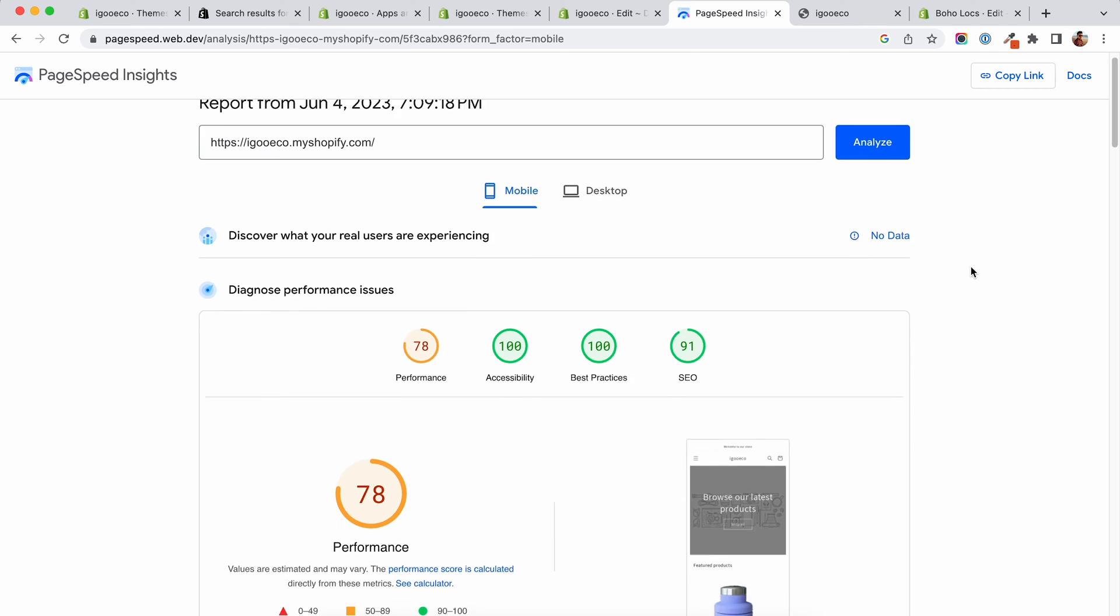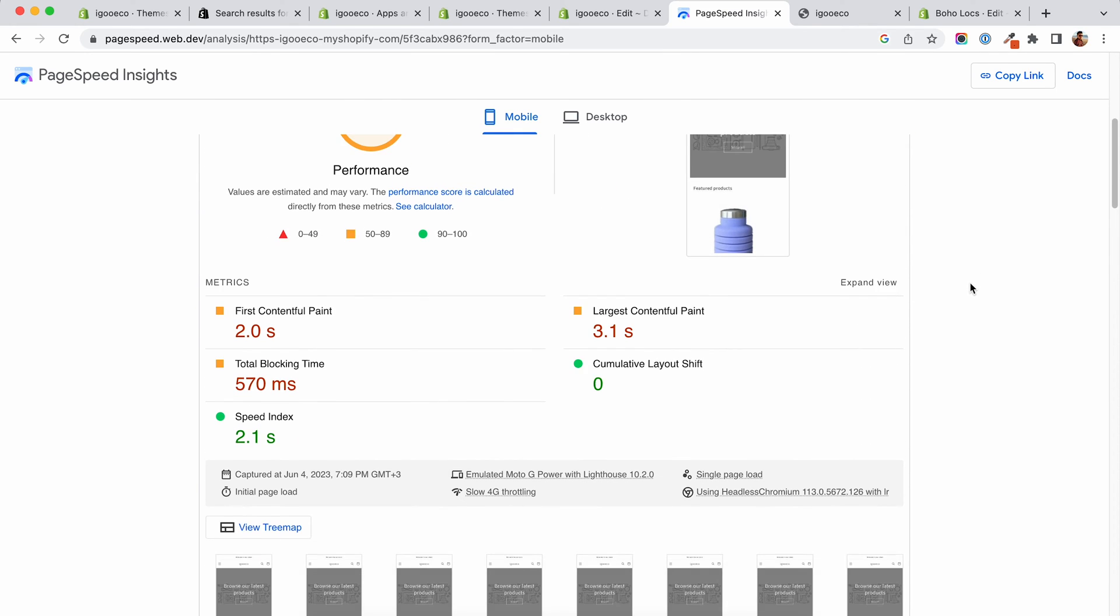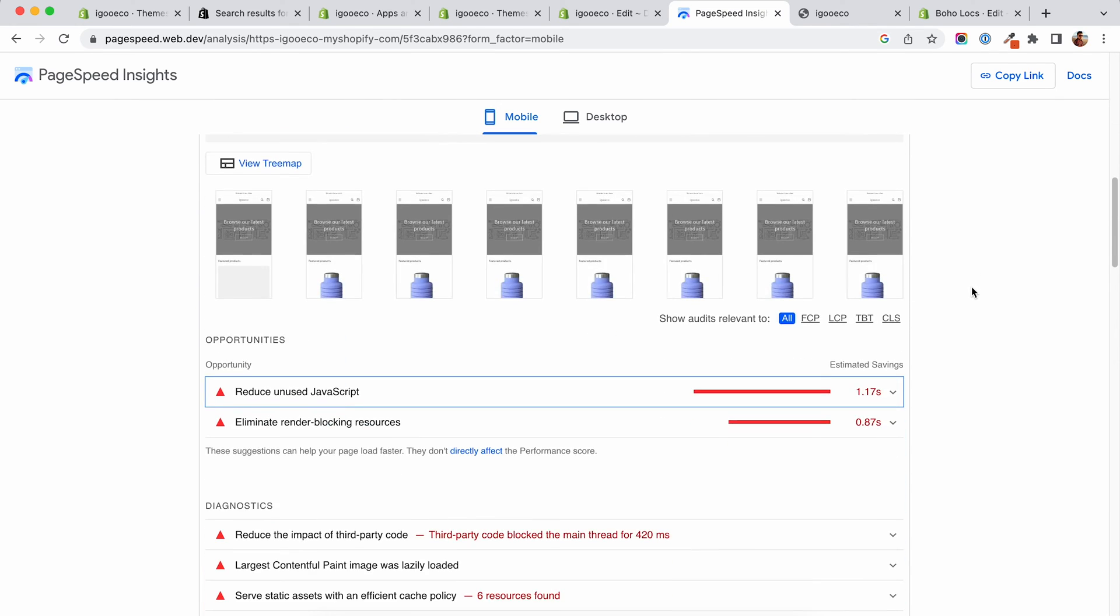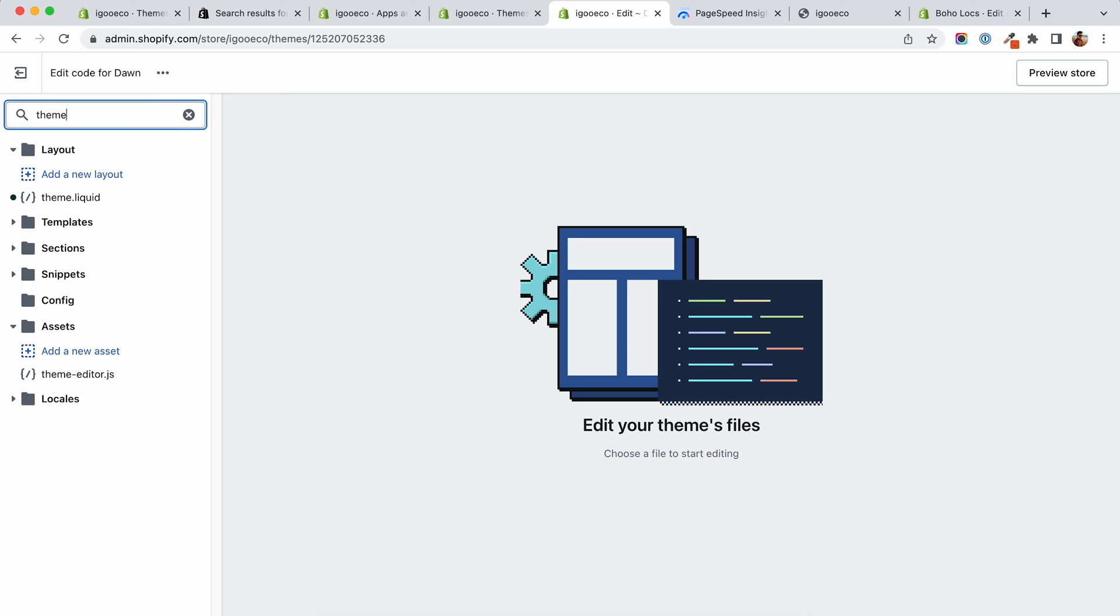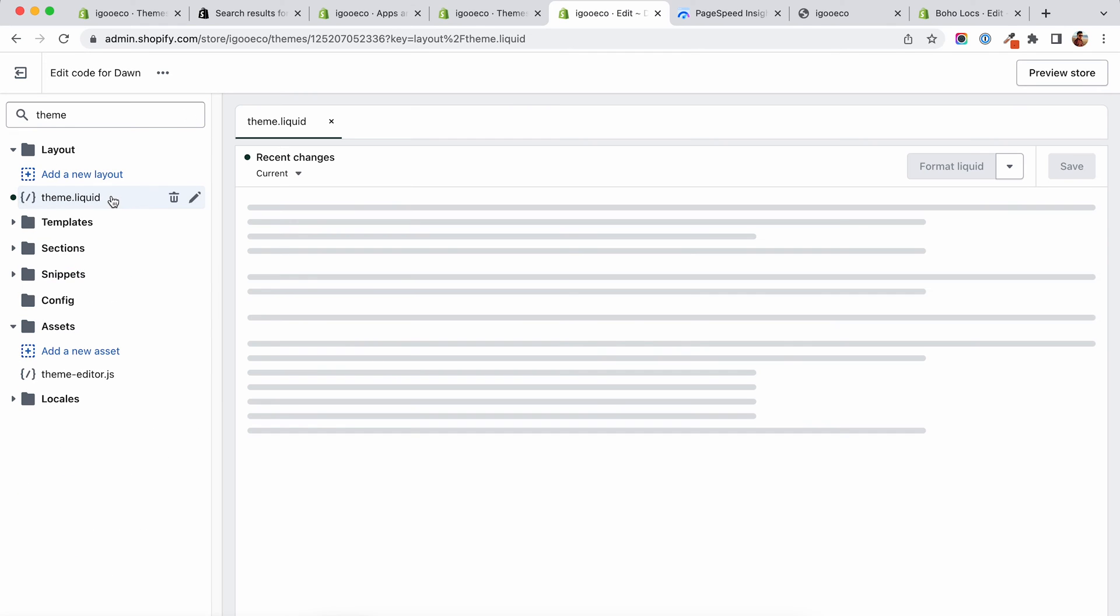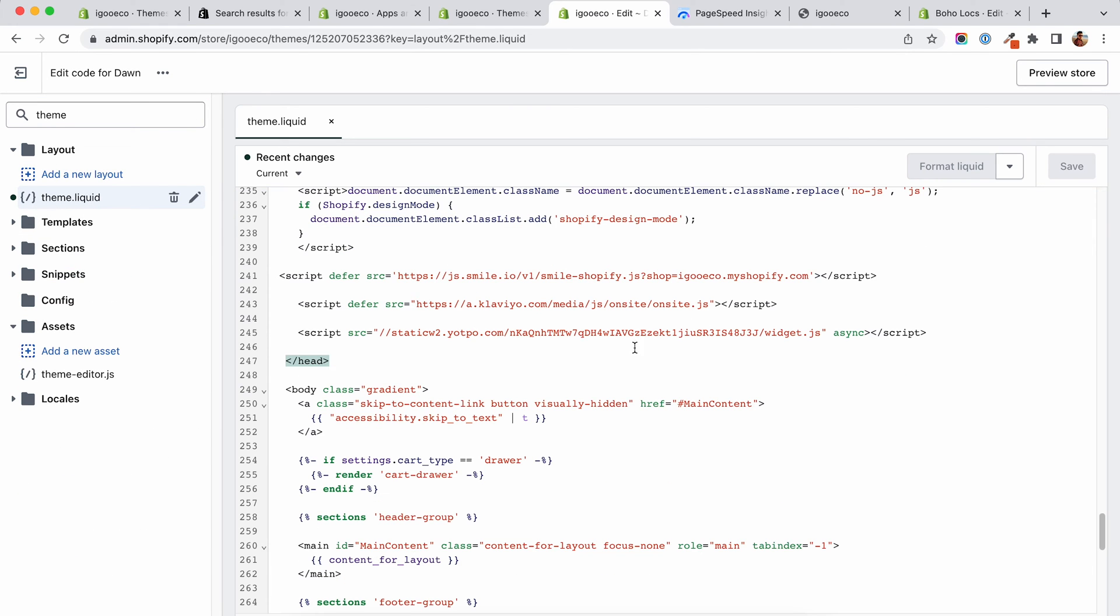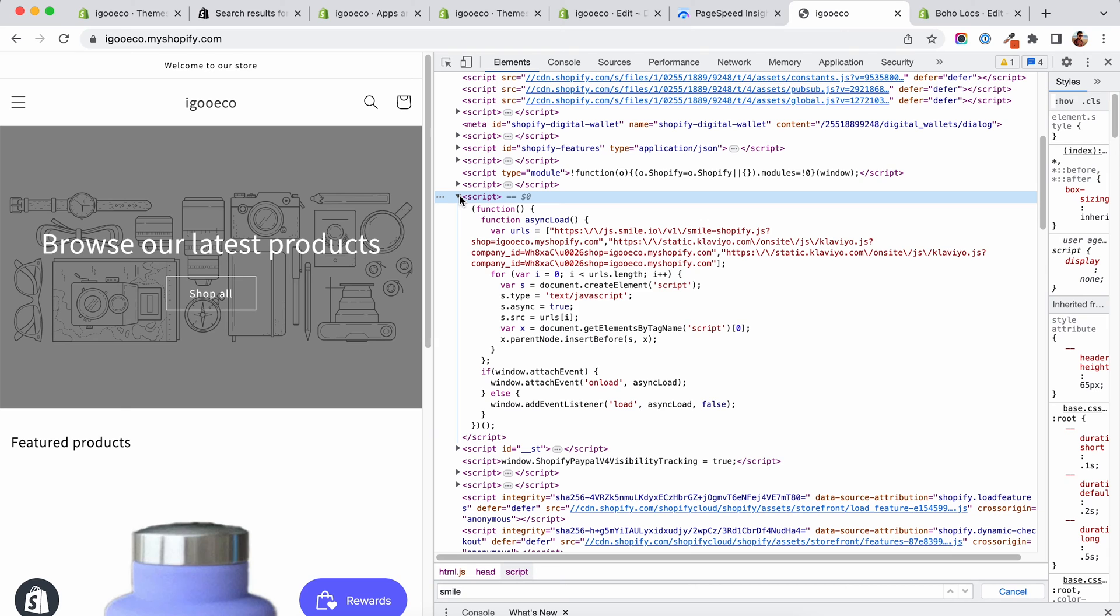Running the test after I downloaded a couple of apps will most definitely change the original speed result and that is because of the assets that were added to the original codebase. To add those assets to my store, apps will either ask me to insert some sort of a script tag into the head of my store or they will just inject the code directly using the Shopify async function.